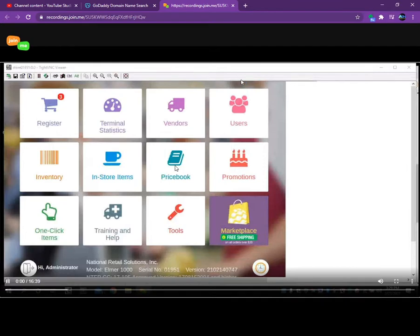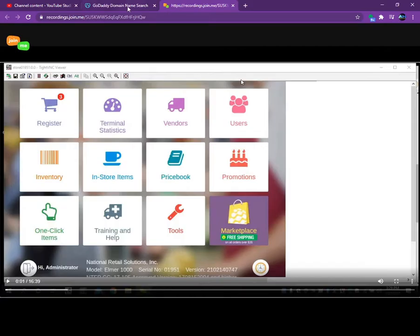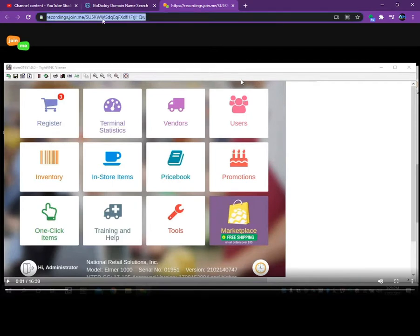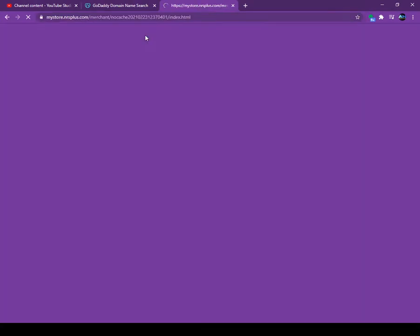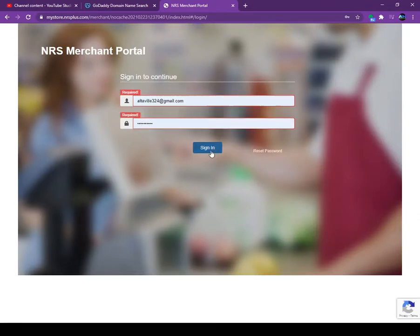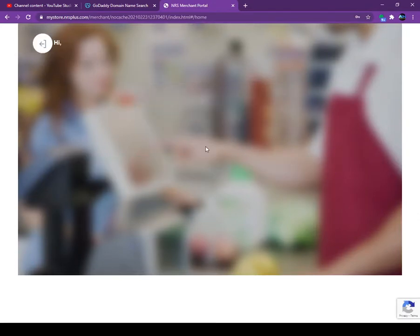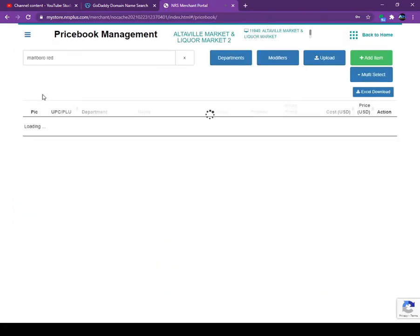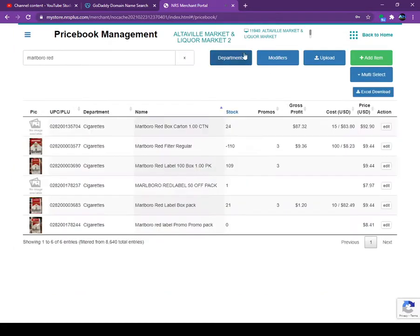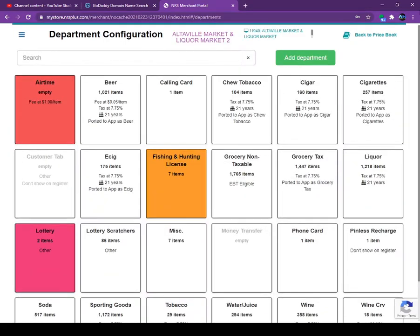You click on the price book. When you click on the price book, let me login. Once you click on the price book you go to the departments.